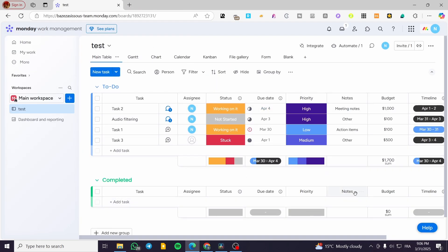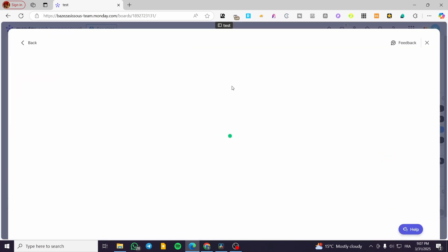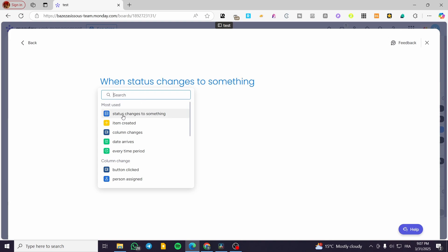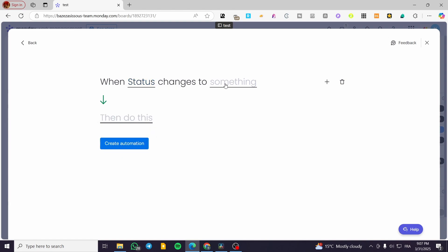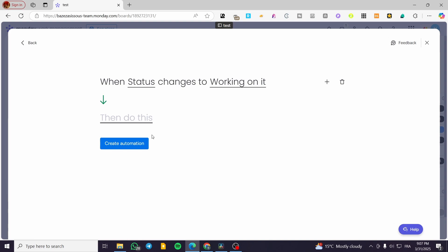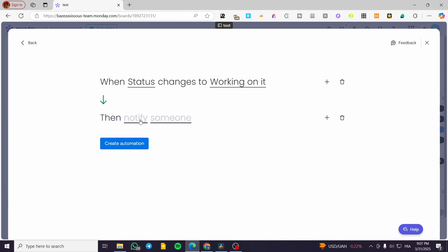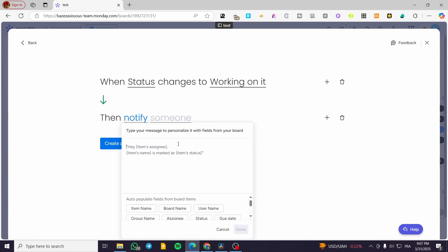Now let's say we don't want to send emails but instead want internal notifications. This is going to be very easy. Notifications are the internal part — for example, prevention from due dates and so on. We're going to create another automation — click on 'Add Automation.' From here, select the trigger: when the status changes to something, like 'Working On.' Then the action is going to be 'Notify.'